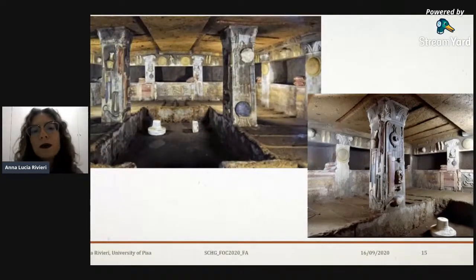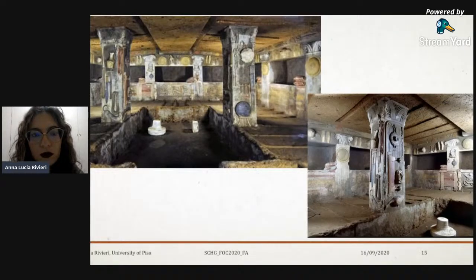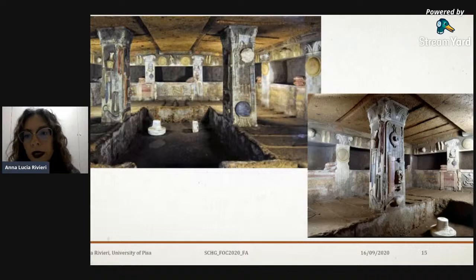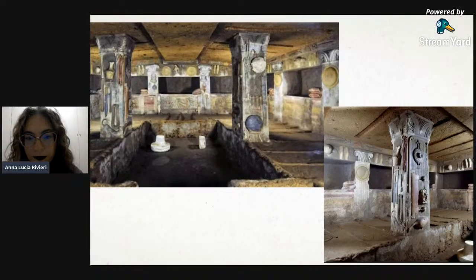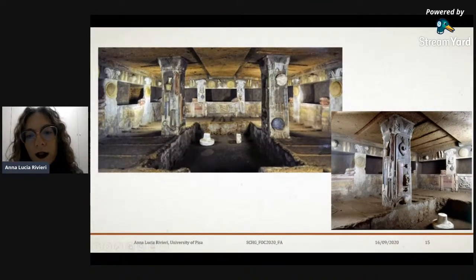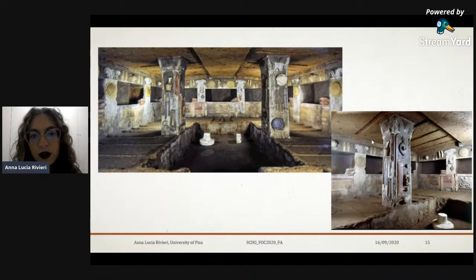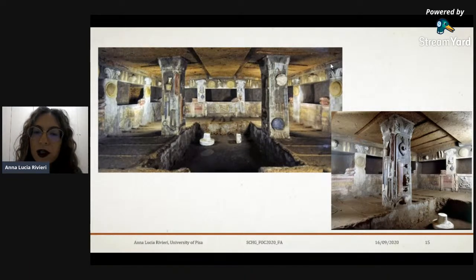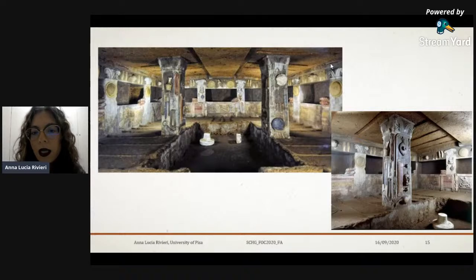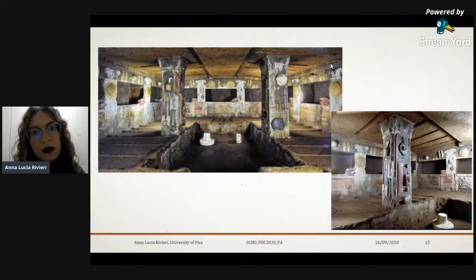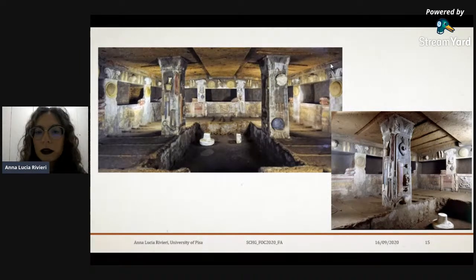This is important because that specific tomb and those with walls covered in paintings show the richness of the Etruscan society. The wealth of the family members — all these chamber tombs were believed to be used by a single gens, a single family, and all the generations of that specific family. This is all linked to the social status of that specific family.